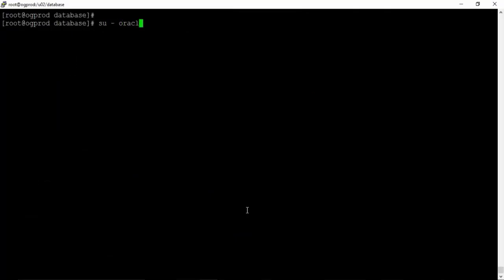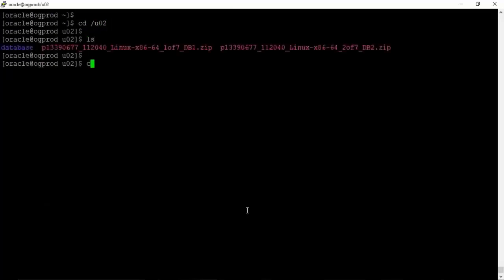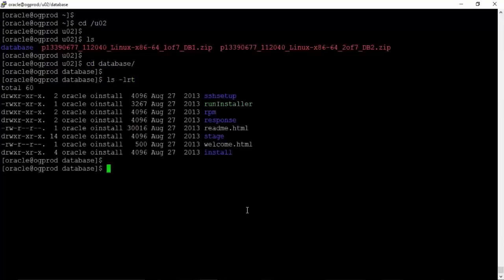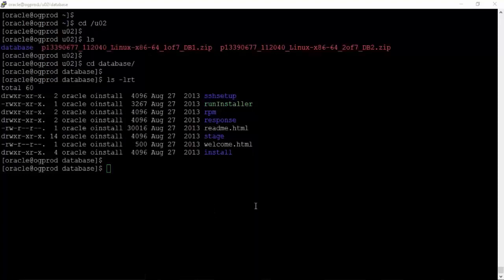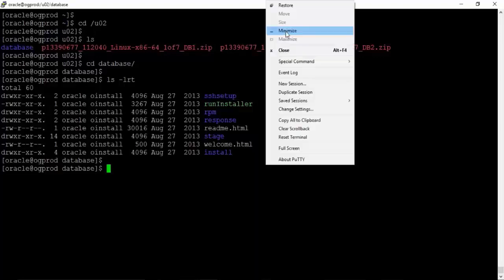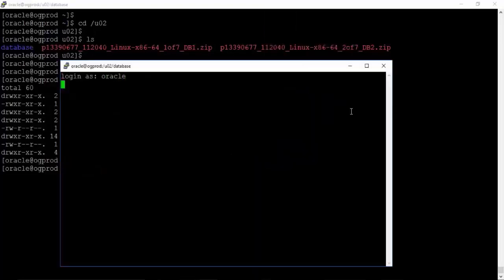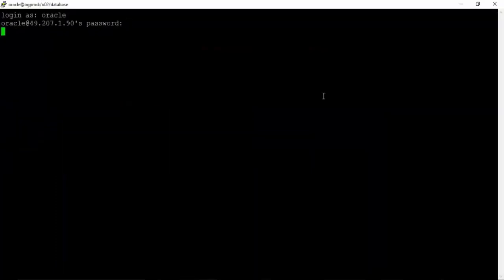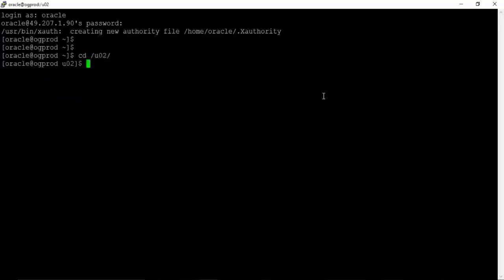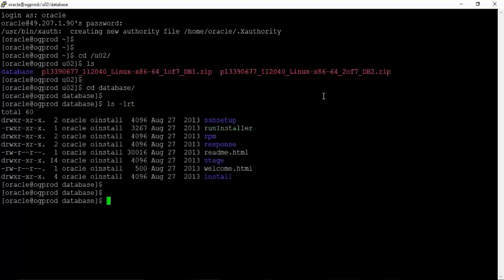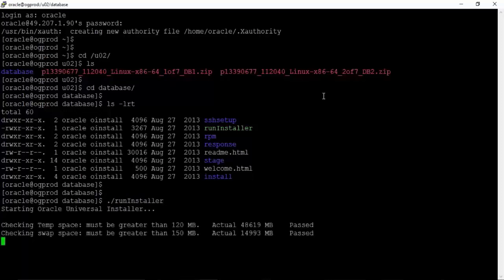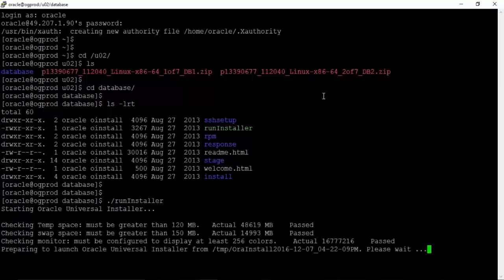Switch to the oracle user and go to /u02. Get inside the database folder and run ls -lrt. Here we have the run installer which we will use to install Oracle 11g on the Linux server. Let us start Xming as we will use the graphical installation method. Take a duplicate session, log in as oracle user, provide the oracle password, get inside /u02/database, and issue ./runInstaller to start the installer in graphical mode. Make sure Xming is already started, otherwise the GUI will not come up.